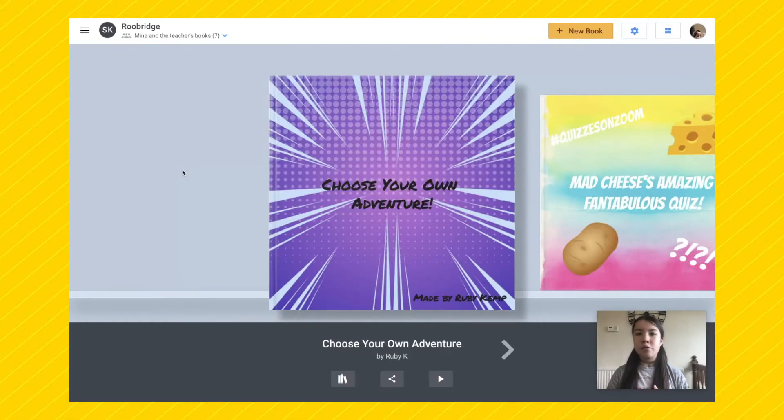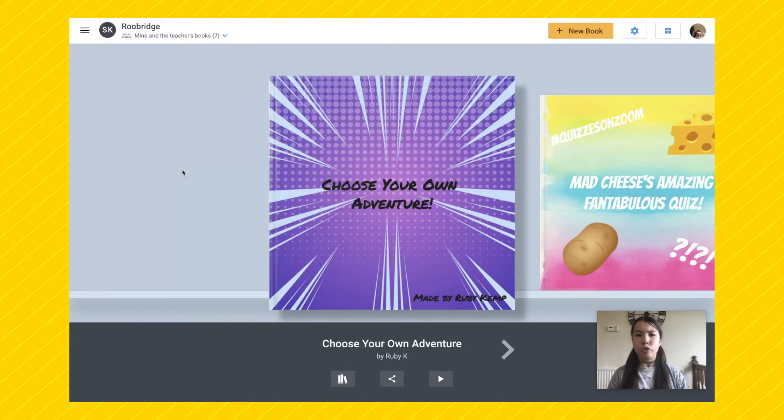Hi everyone, my name is Ruby and today I'm going to be showing you how to create your very own Choose Your Own Adventure book on Book Creator.